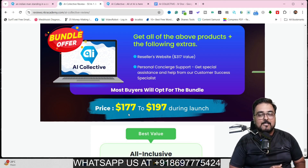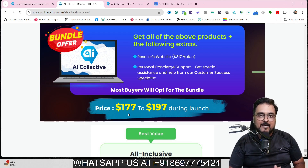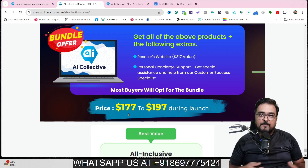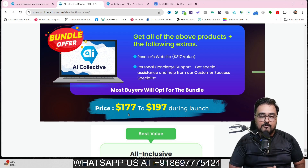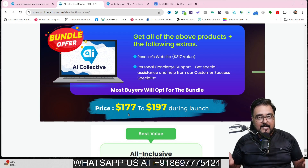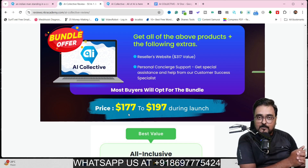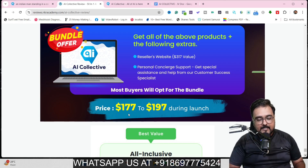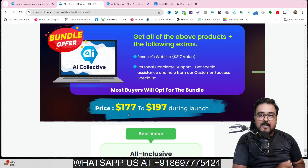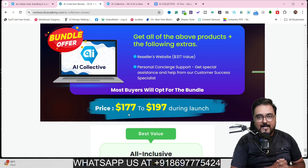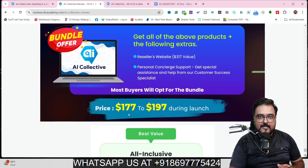That's the end of this AI Collective review. I really hope you guys have enjoyed it. If you have, help me with a like and let me know in the comment section if you have any questions. We'll meet again pretty soon somewhere on the internet. Until then, please take care of yourself and your families, and don't forget to keep making money online. Signing off — Ishaan from Ncare Academy. Take care, bye-bye.